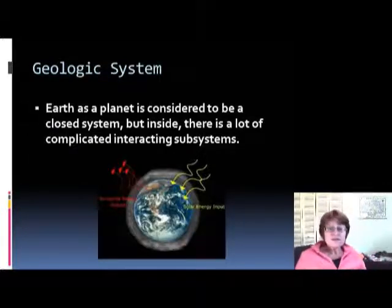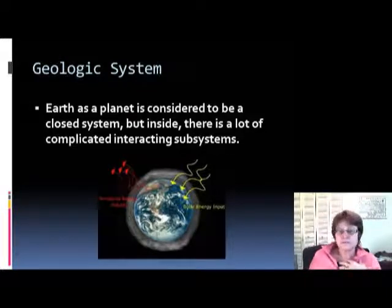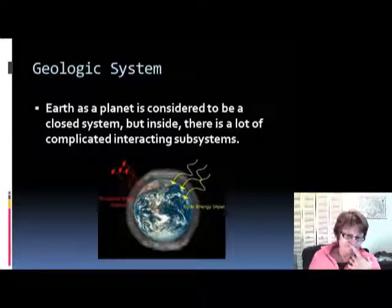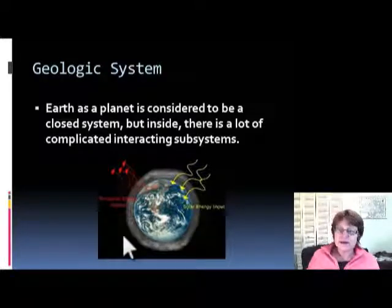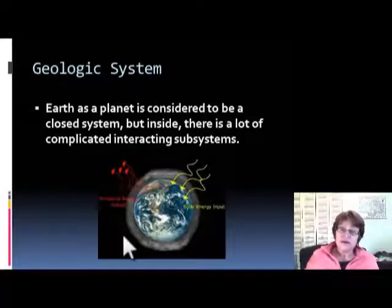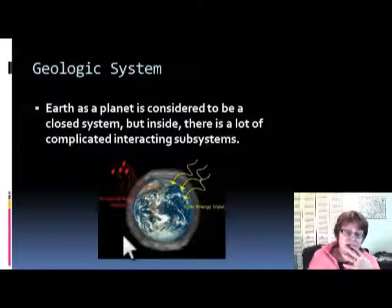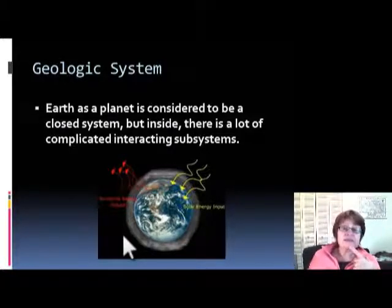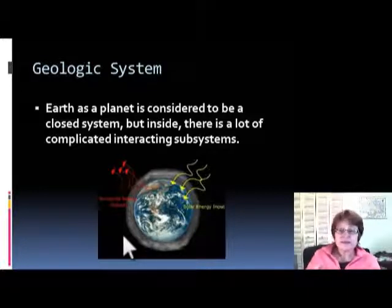Now let's talk about the geologic system — think of Earth as a planet. Is it open or a closed system? We do have energy coming in from the sun and energy going out, but there is no significant matter going in or out. You might say: what about meteorites? You're right, we do have some matter coming in, but it's such a small amount we can neglect it. So Earth as a planet is considered a closed system within the solar system.